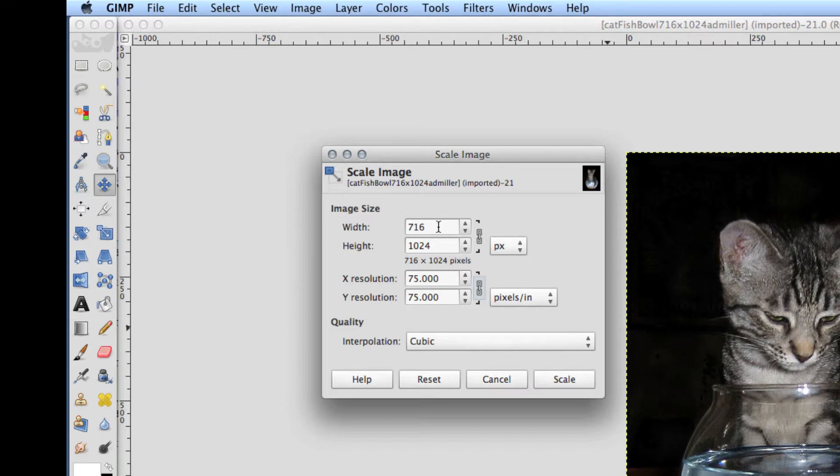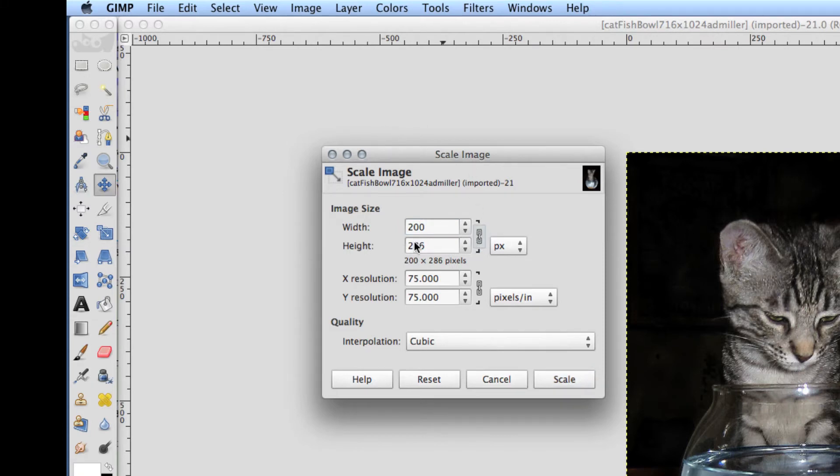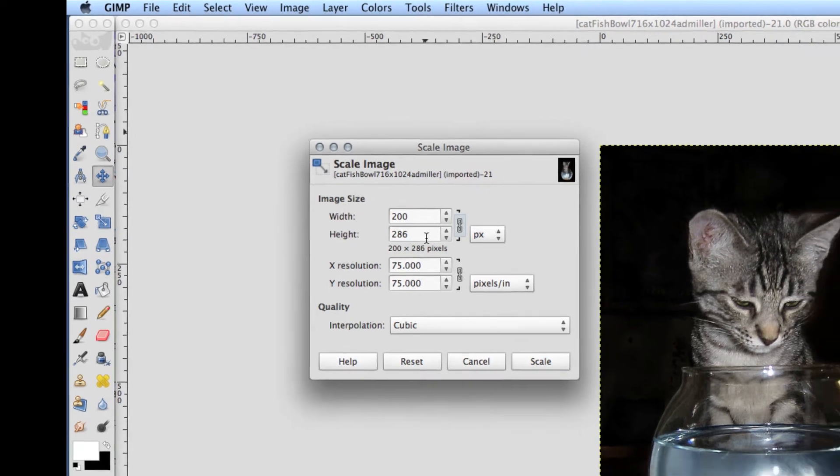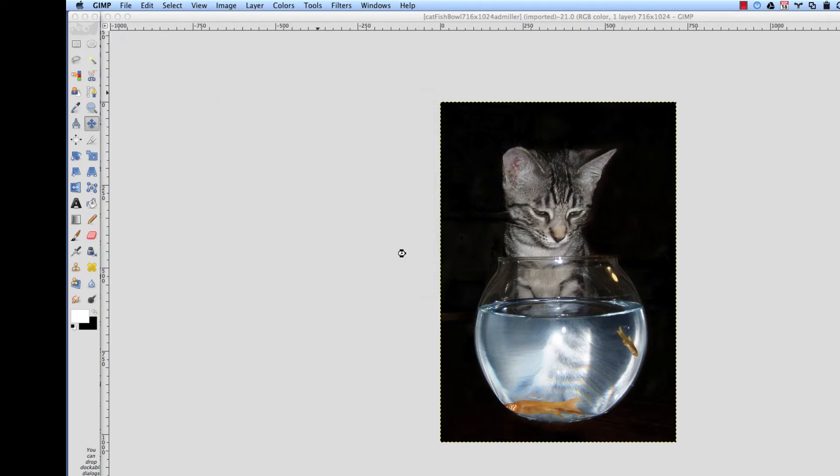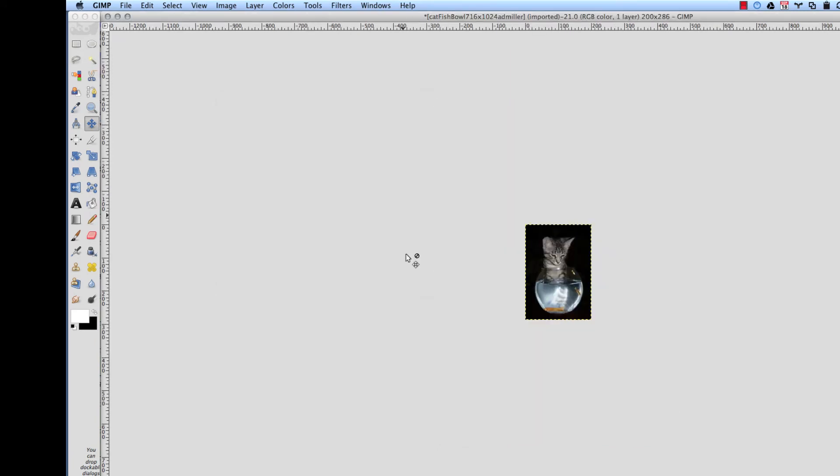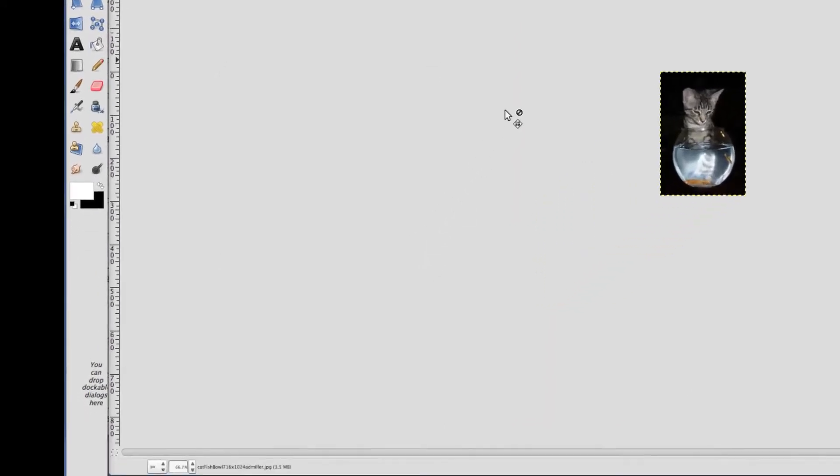Now to change the size of the picture, let's say we want that picture to be 200 pixels wide. Again, with this chain link closed, as soon as we change the 200, then it automatically adjusted the height, the width and the height. Click on scale and there's your picture.